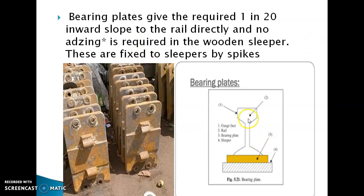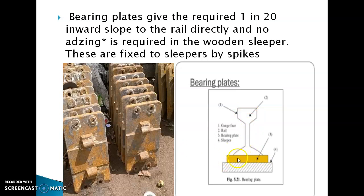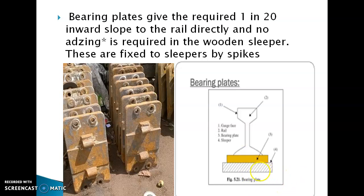As seen in this diagram, this is the flat footed rail — the top is rounded or bullet-shaped and the bottom is flat. The yellow color represents the bearing plate and the hatched portion is the sleeper. The bearing plate is much wider than the flat footed rail, which spreads the load over a larger area through the sleepers.